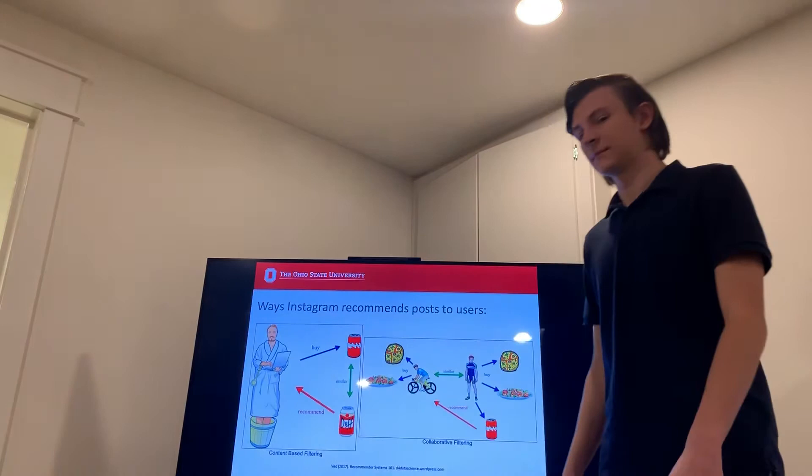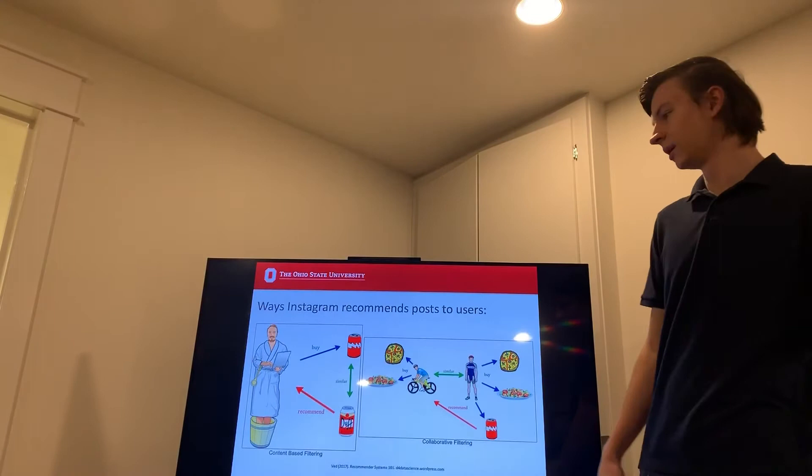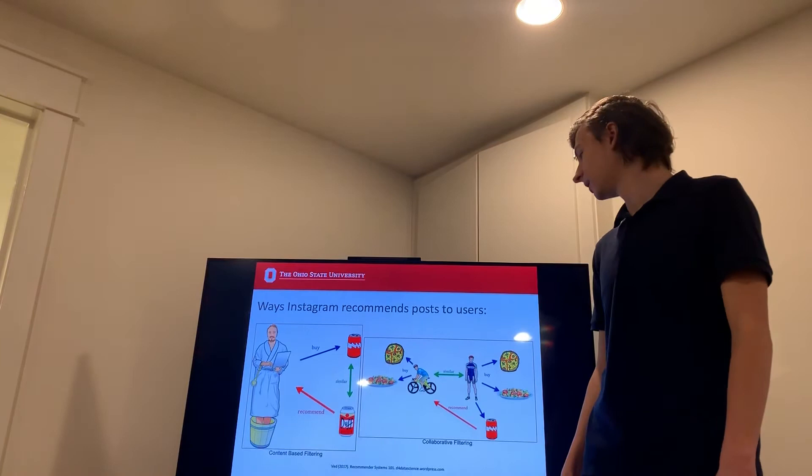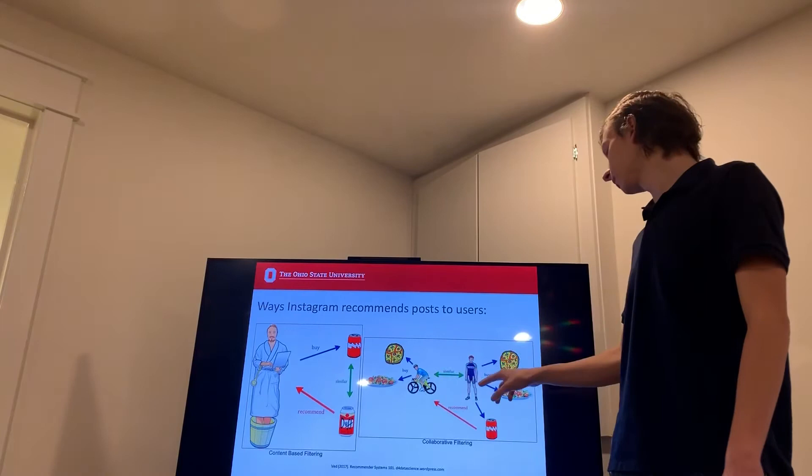It's a very basic example because what Instagram uses is collaborative filtering. Looking at two similar users, depending on their interactions with posts, if they interact with the same things, when one user interacts with a new post...